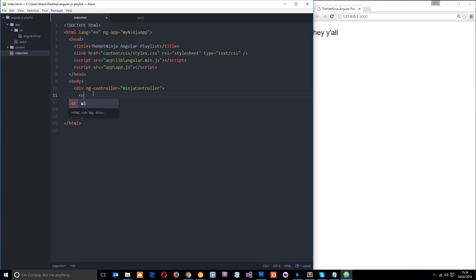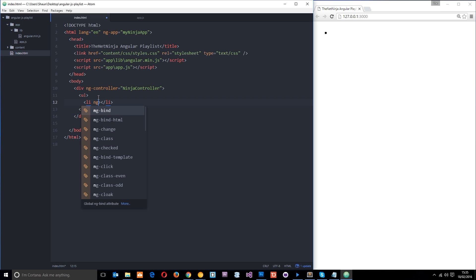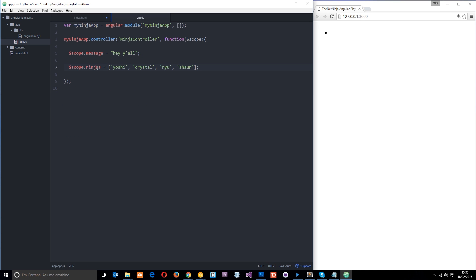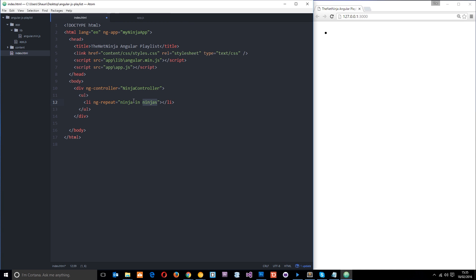So we'll say ul and then we need an li tag. And then within this li tag we need our ng repeat directive which is just going to loop through all of our array data. And we'll say ninja in ninjas. So ninjas is the name of this variable right here on the scope. So that's why we're putting it there. And remember this can be anything. If you need a refresh on ng repeat just hit the back button. Go back a couple of lessons. And then what we're going to do is just output this ninja.